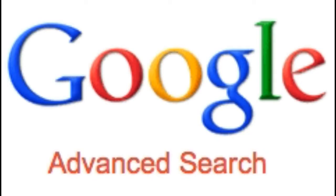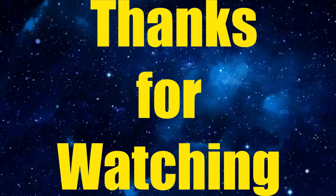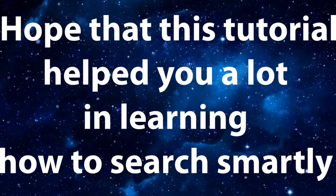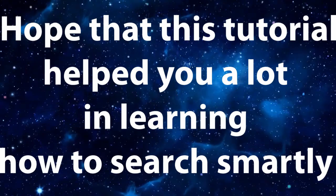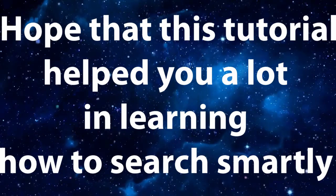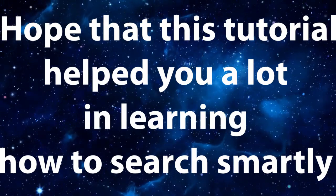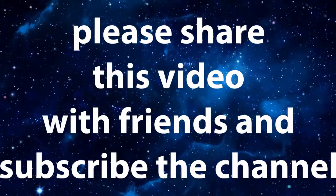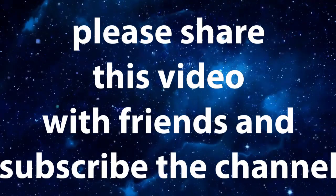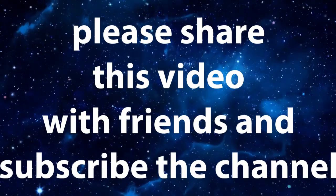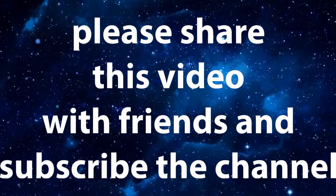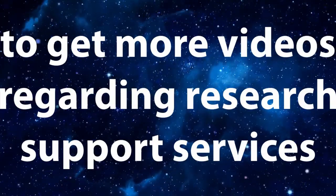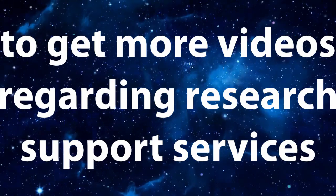By using advanced search, you can quickly and easily find the information you need, without having to sift through irrelevant search results. Please share this video with friends and subscribe to the channel to get more videos regarding research support services.